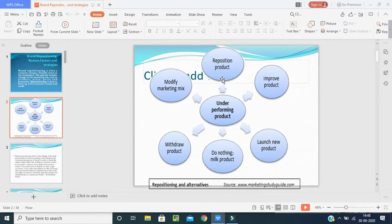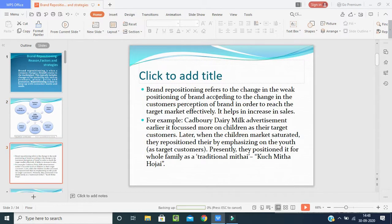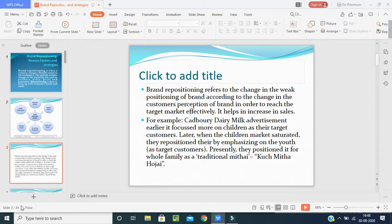The last option is repositioning the brand. Brand repositioning refers to the change in the position of a brand according to changes in customers' perception, in order to reach the target market effectively. It helps increase sales. For example, take Colgate — how the product looked in the 1980s, then why they changed it and what they added according to customer needs, and how they slowly changed the brand.